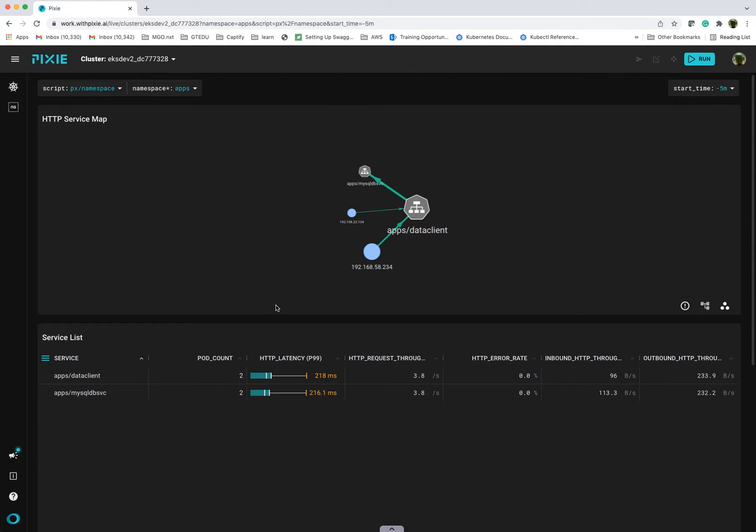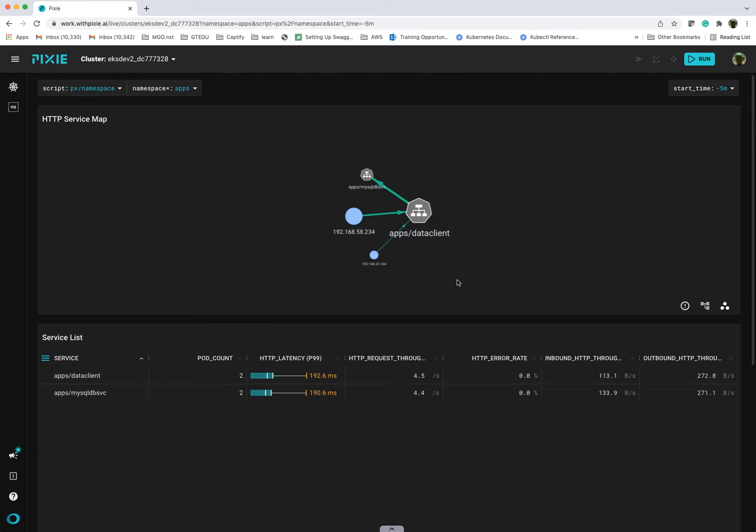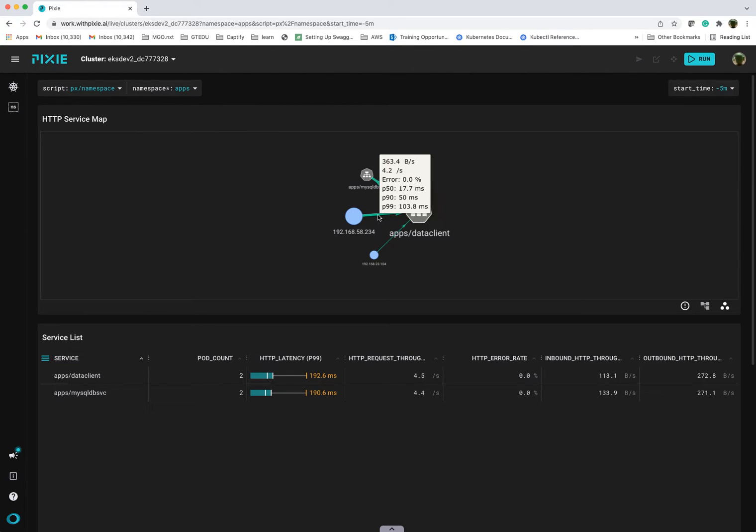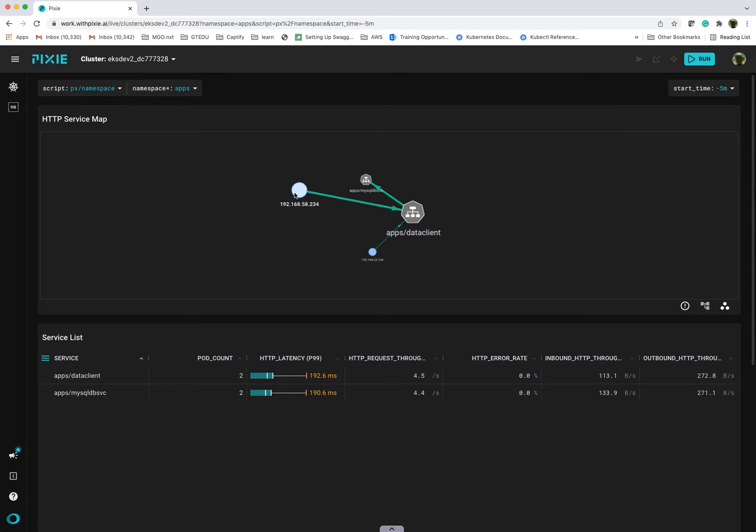You can start seeing the service map. It takes a few seconds for some of the data points to show up and I think they are now. You can see some of the metrics for each service. And actually, let me do this so this makes more sense.